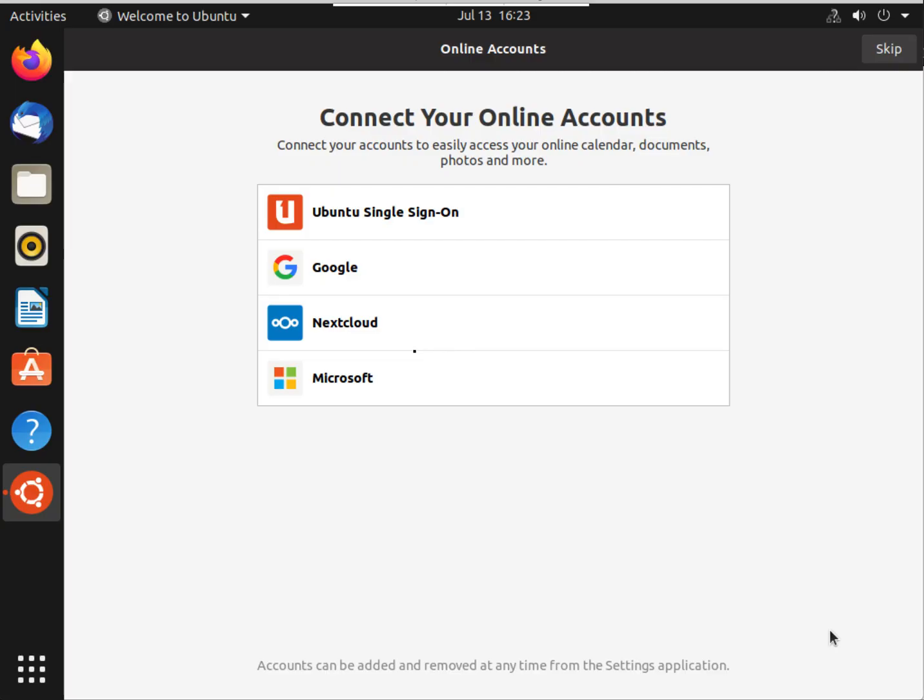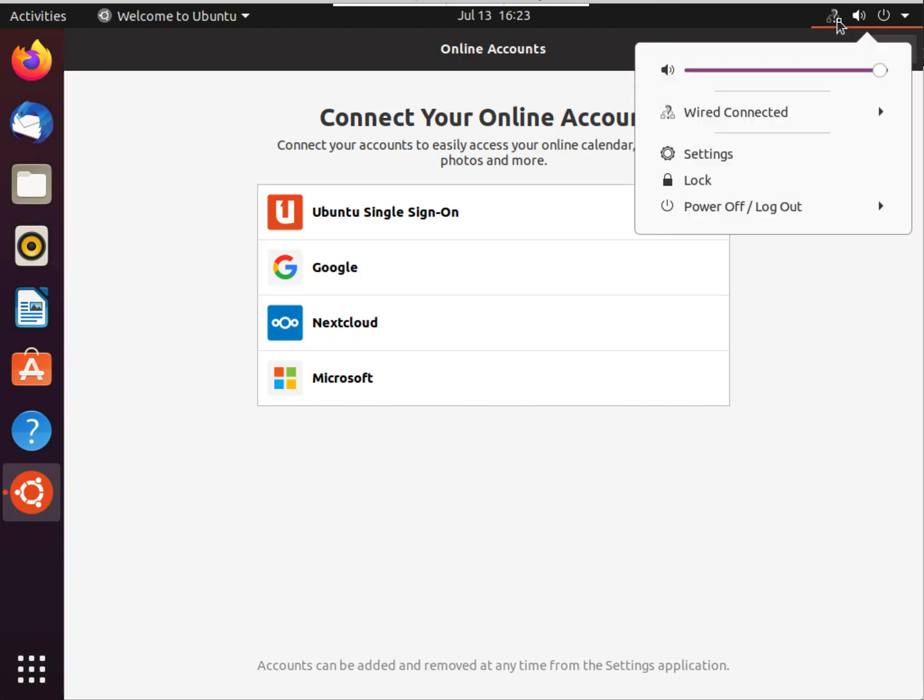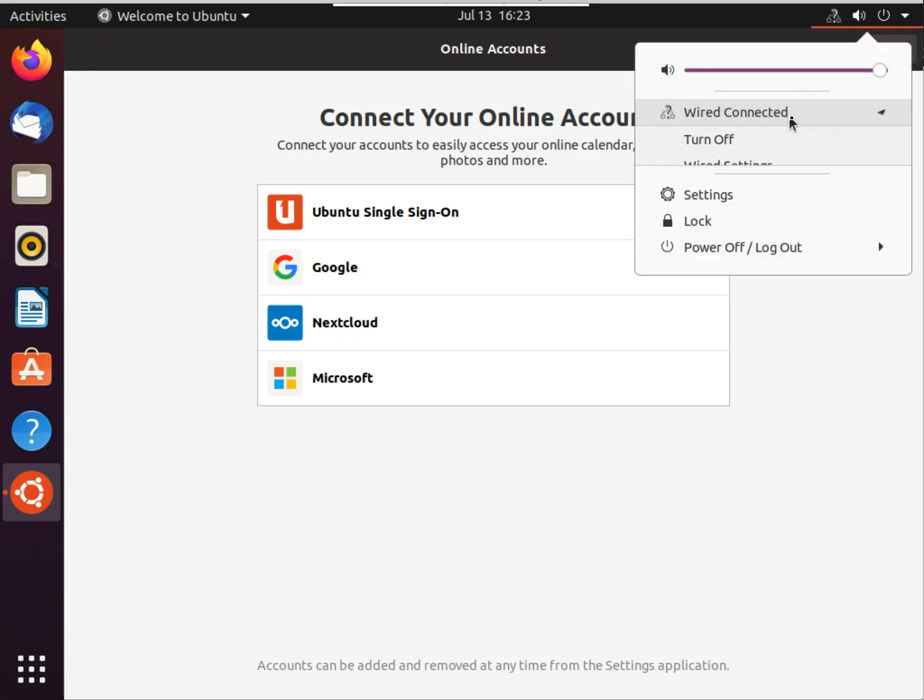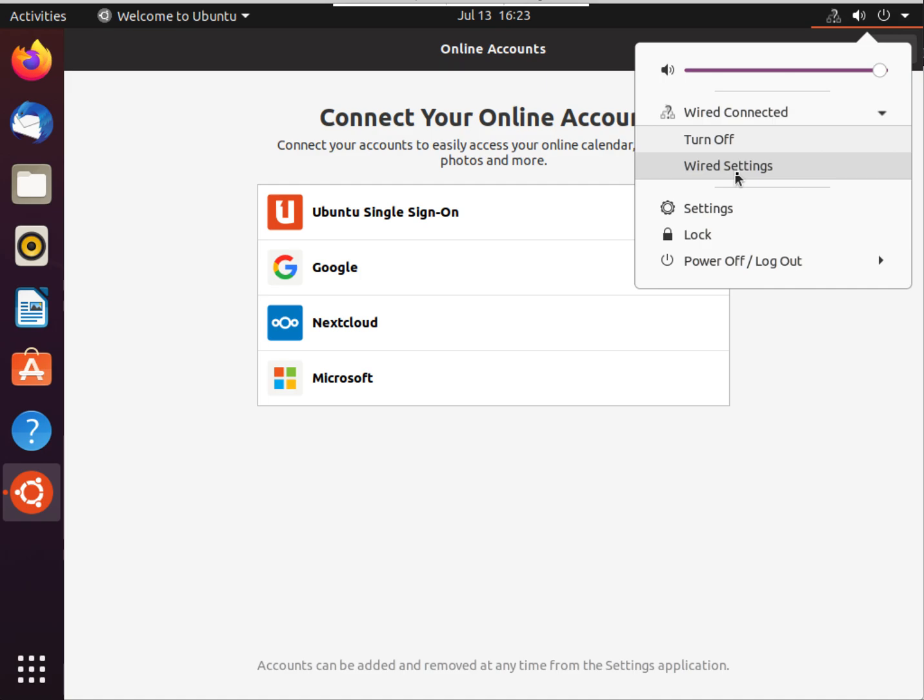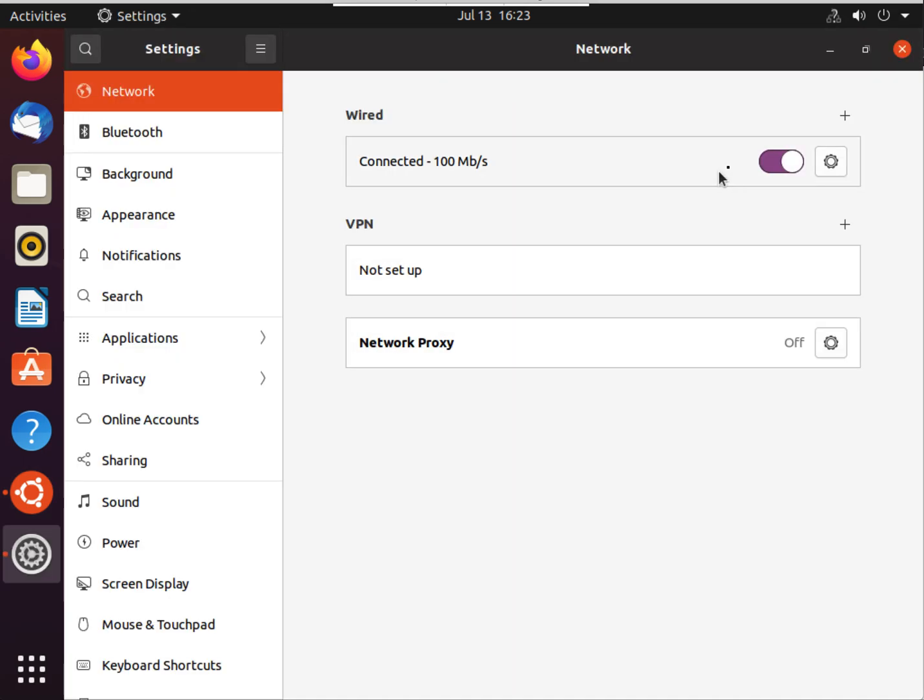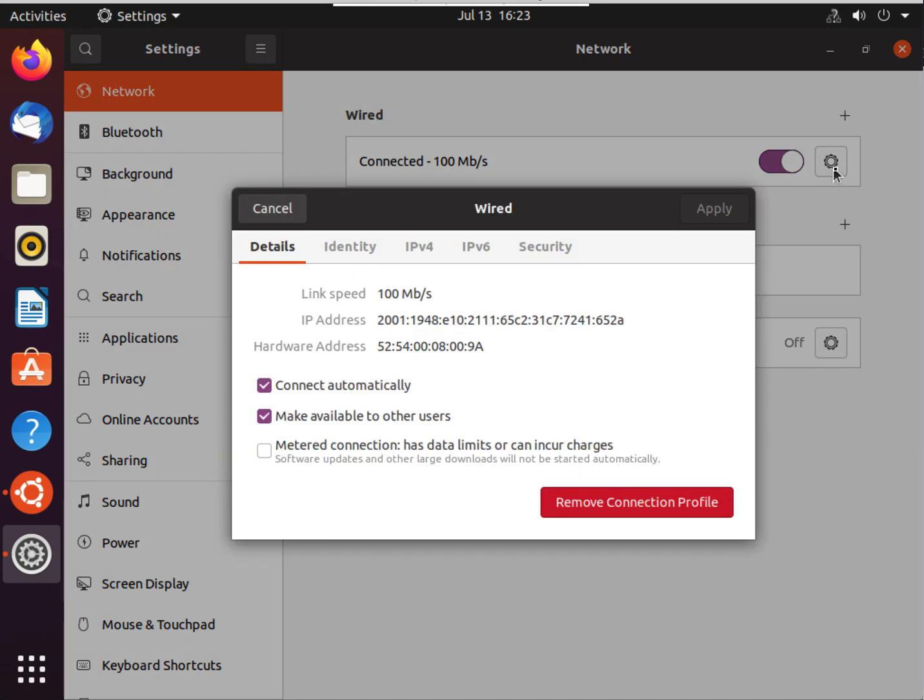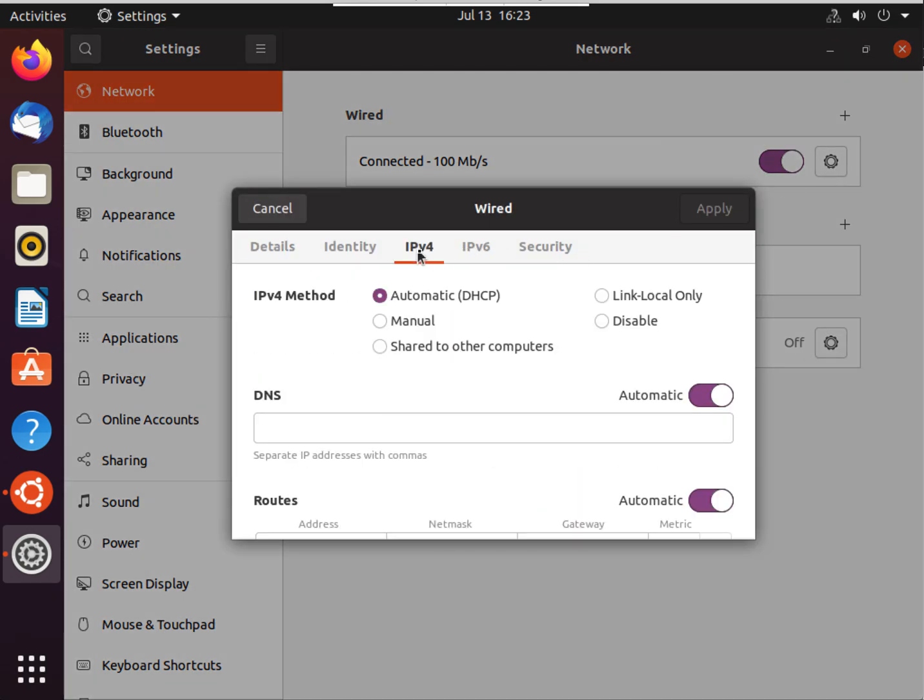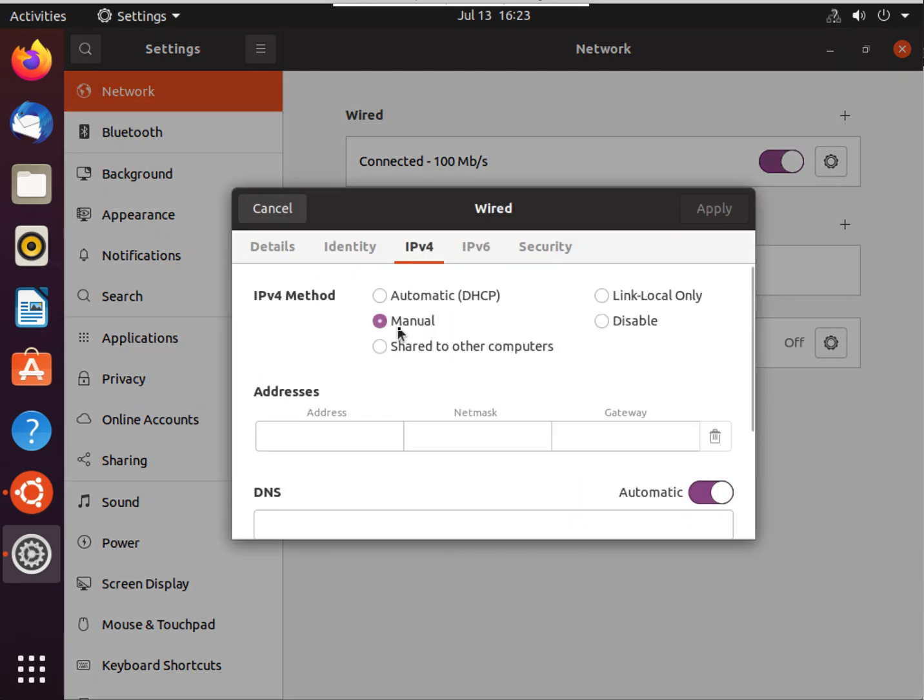So we're going to come up here to the top right-hand corner, click on Wired Settings, Wired Connected, and Wired Settings. We are going to click on this little gear icon to go to the settings. We're coming over to IPv4 and we're going to choose Manual.